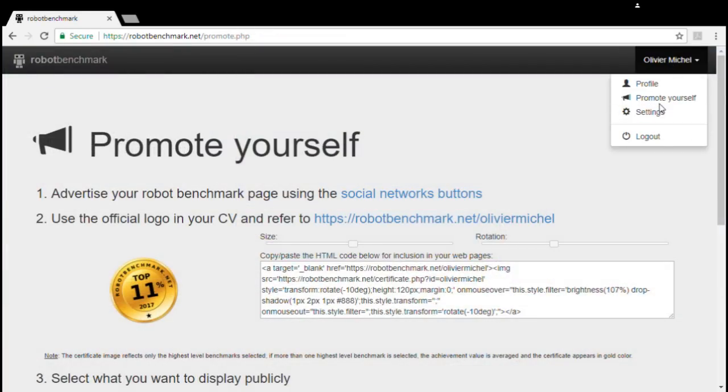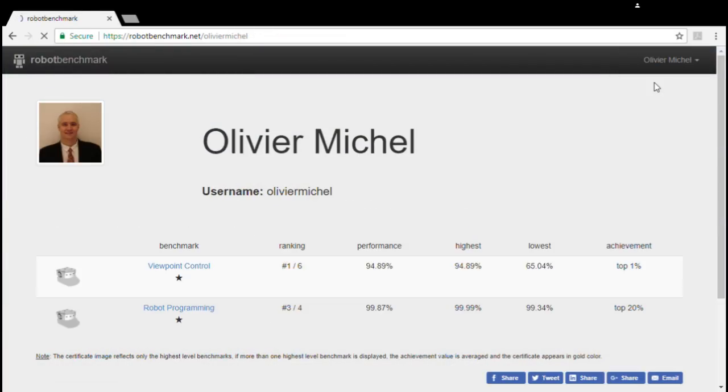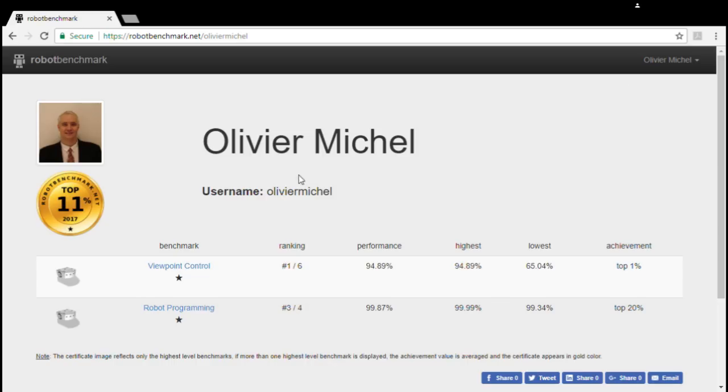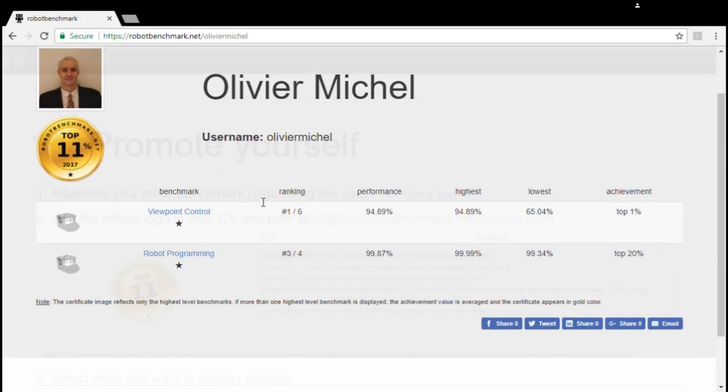Whatever your level, you can show off your achievements on your public profile page.